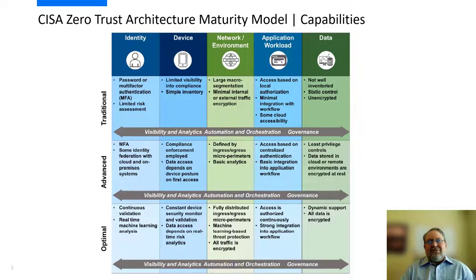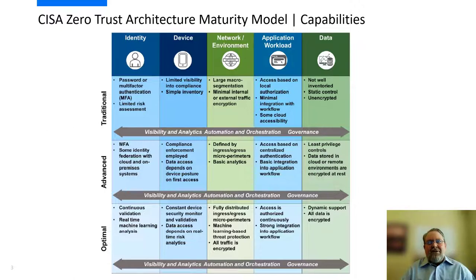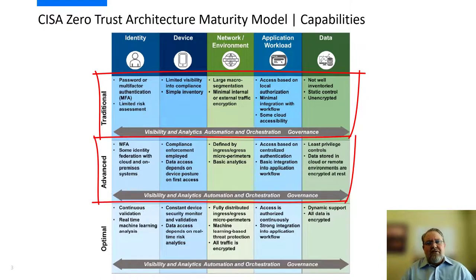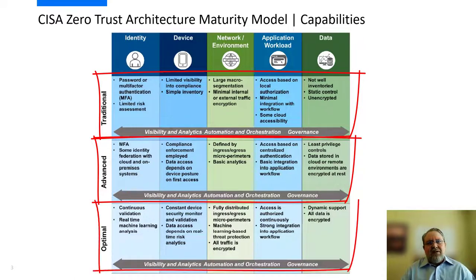As a strategic undertaking, Zero Trust is best approached with private industry partners who recognize it is not a single technology, but a comprehensive cybersecurity strategy achieved with flexible and interoperable technologies. Ideal private industry partners should be outcome-focused on successfully achieving holistic cybersecurity goals. Federal agencies have a continuum of maturity across the Zero Trust pillars, focused on making incremental progress in successive iterations, as shown here by the CISA ZTA maturity model capabilities.